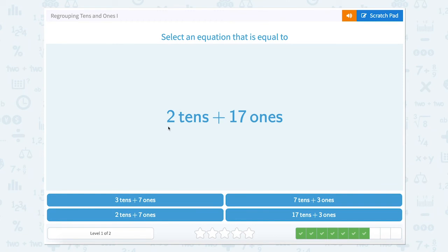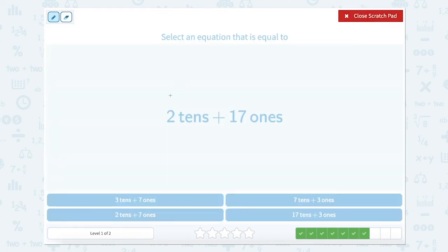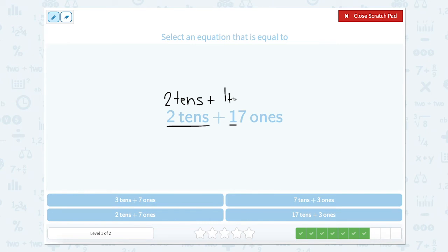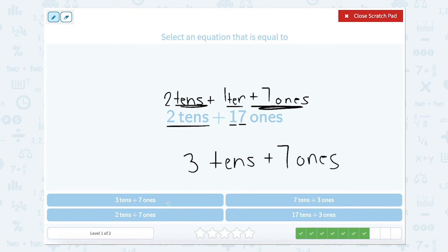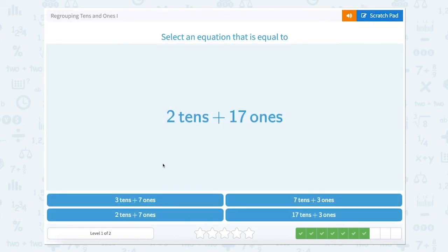Super job. Now we have 2 tens plus 17 ones. Let's use our scratch pad. Our 2 tens are okay because they're between 0 and 9. But our number 17 ones can be regrouped. So our 17 has 1 ten and then 7 ones. Now we can add together our like numbers — we have tens and tens. So 2 tens plus 1 ten would equal 3 tens, and our ones left over are 7 ones. So 3 tens plus 7 ones. We see it right here. Let's close our scratch pad and click on that one.